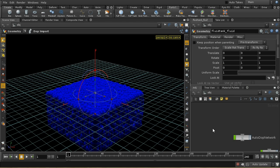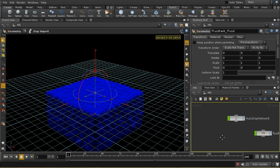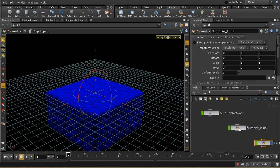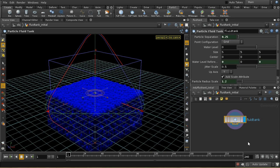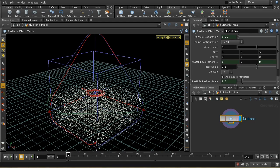This is not so different from the earlier method of sourcing a fluid from a single object — not emitting from the object, but just sourcing from it. The shelf tool sets up something called a fluid tank initial, which if we were to visualize it, we would see is a set of particles occupying the space that we want our liquid to occupy.